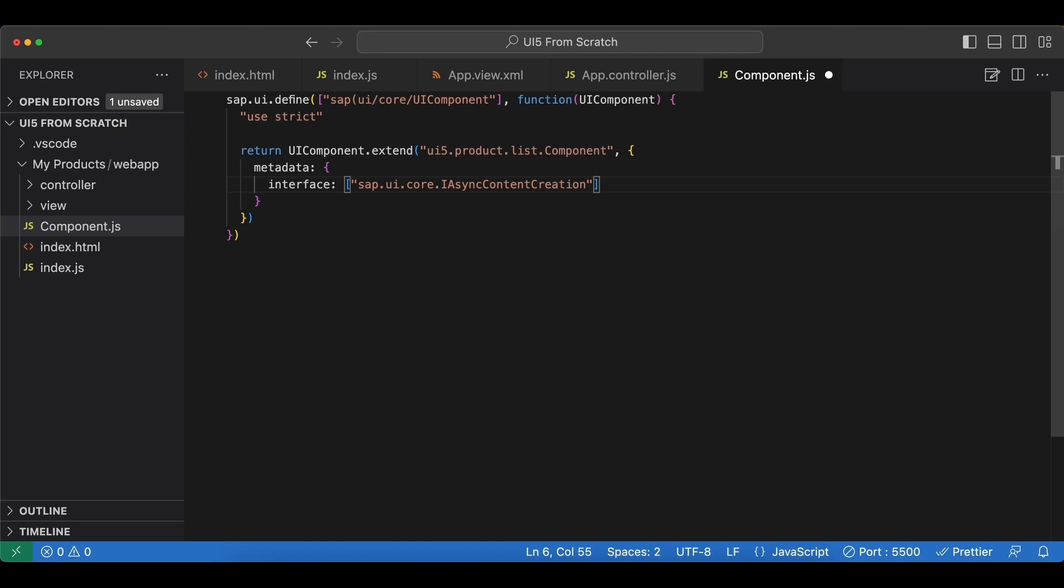So what this interface will do is basically it will enable the async mode for our component creation and also all sub components. So when we add routing, for example, in the next videos, all the view creations and the creation of the routes will become asynchronous.